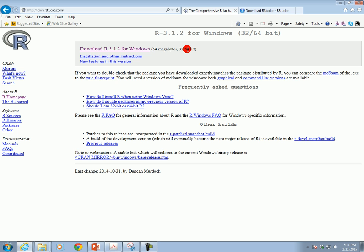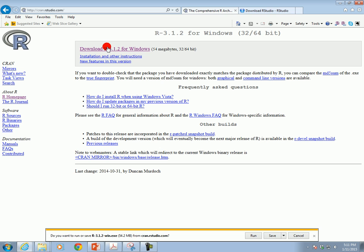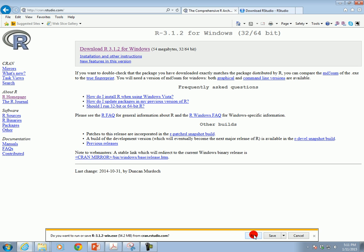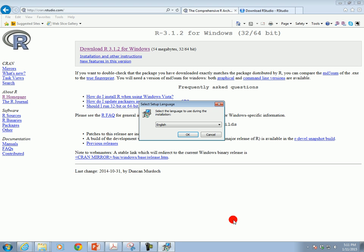So I'm going to click on this link, and depending on the browser that you have you can get either a save or download prompt. I have Internet Explorer version 11 so I'm just going to run it directly. If you have Chrome or Firefox this may be a little bit different, but it's just like any other program you may have downloaded. So I'm going to click on run.